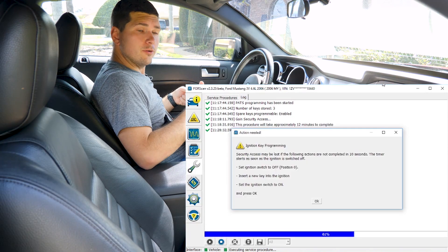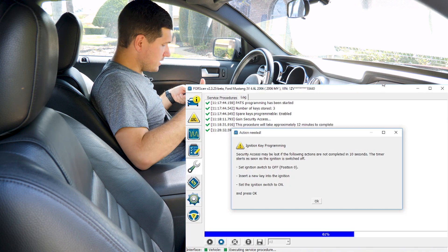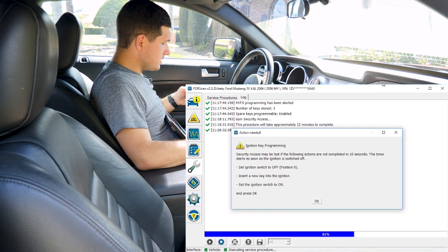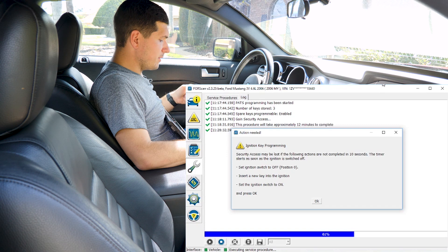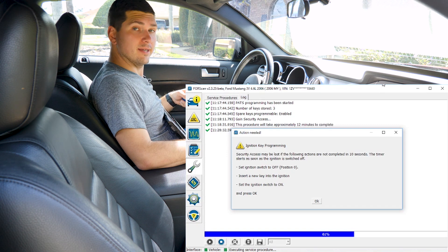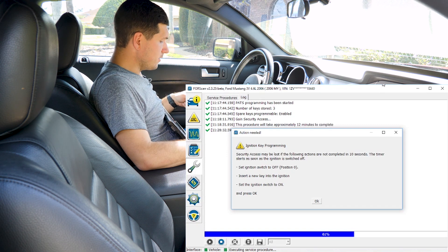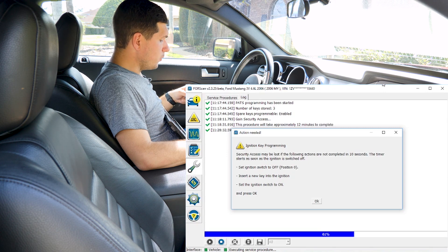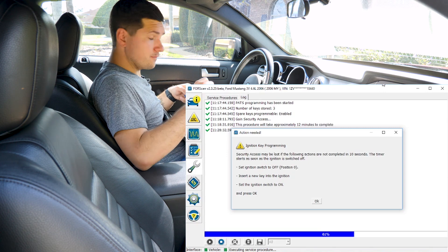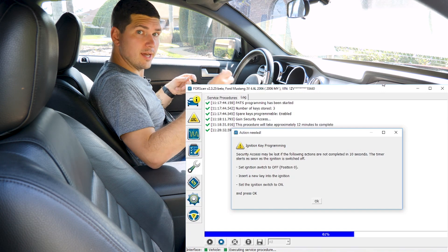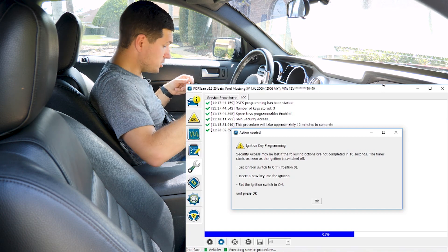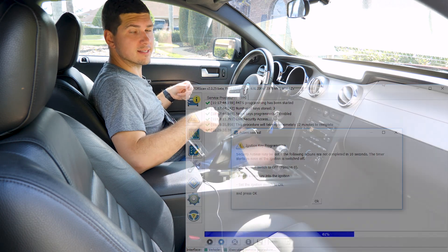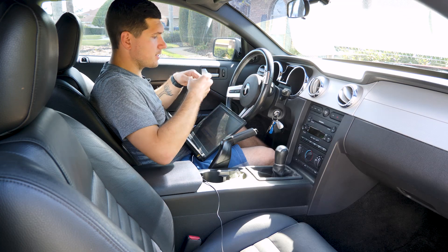Now this next part we need to do pretty quickly. We know that because it says it right here on the screen. It says security access may be lost if the following actions are not completed in 10 seconds. The timer starts as soon as the ignition key is switched off. So we need to turn the ignition switch off, take the key out, put the new key in and put it back into the on position and click OK within 10 seconds. Shouldn't be an issue. Let's get started.